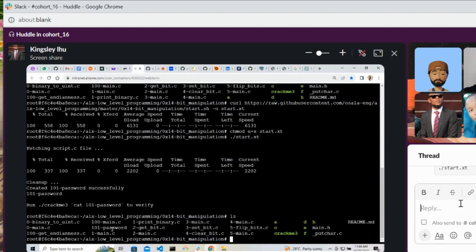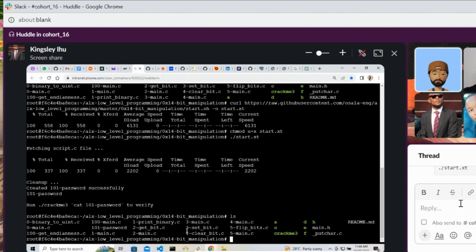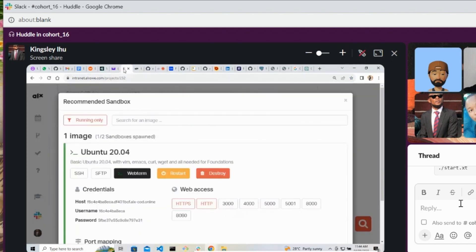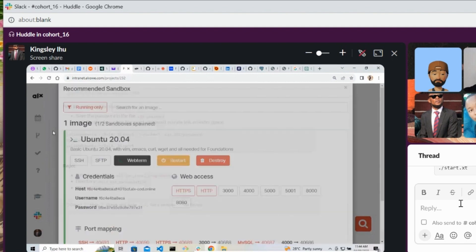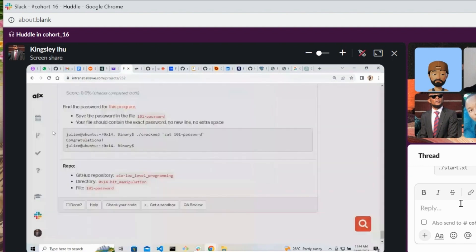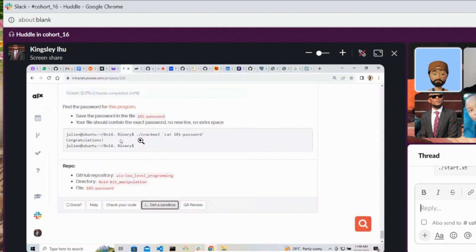And then copy dot slash crackme3. Yes, that one.